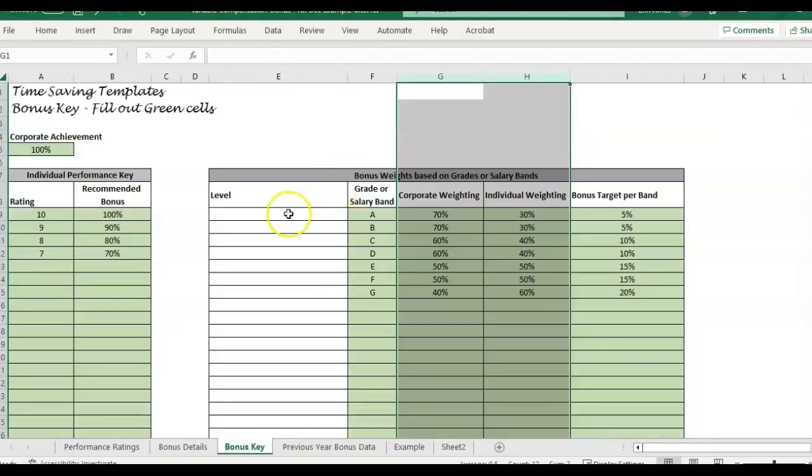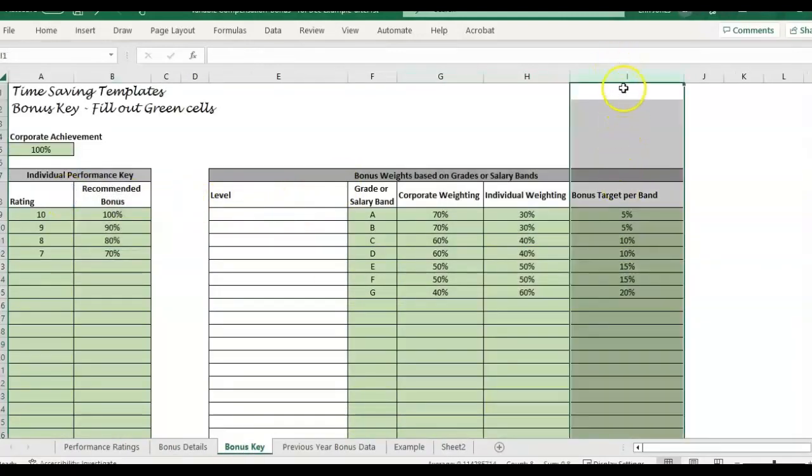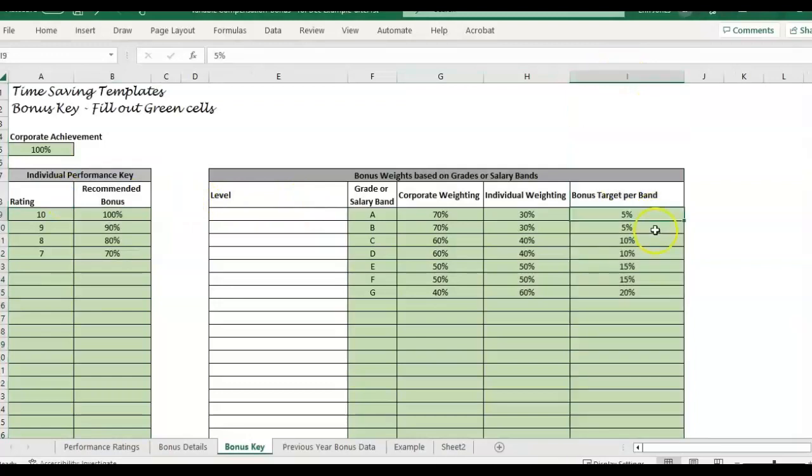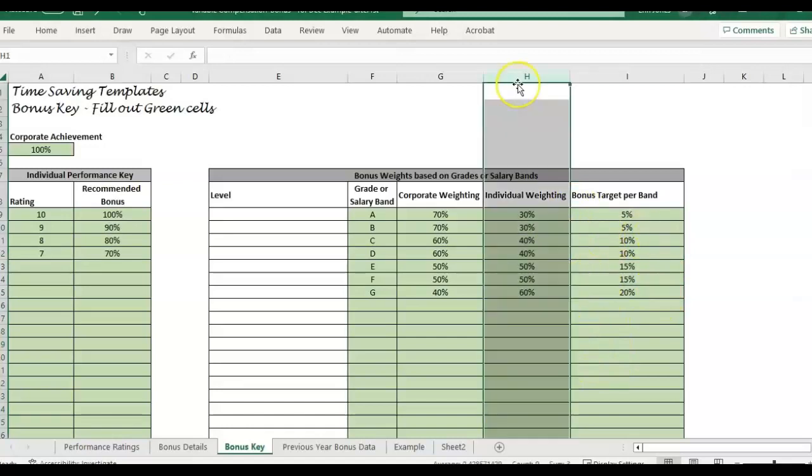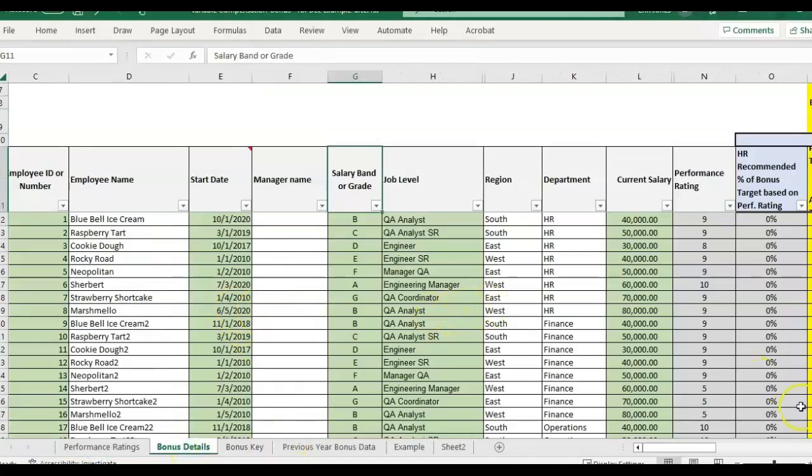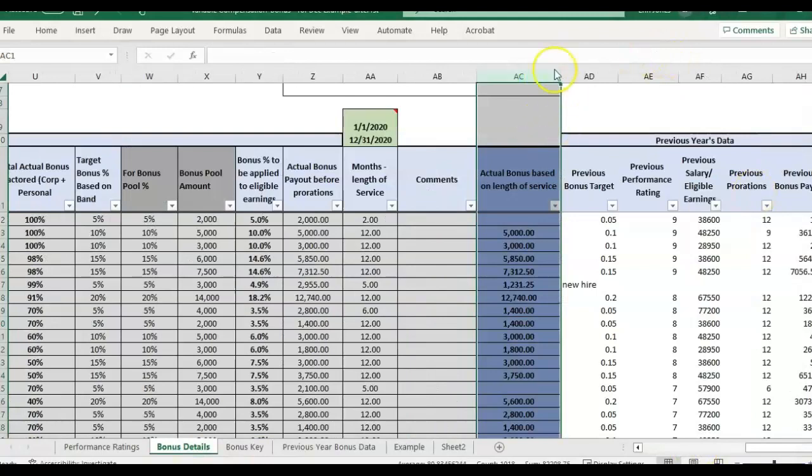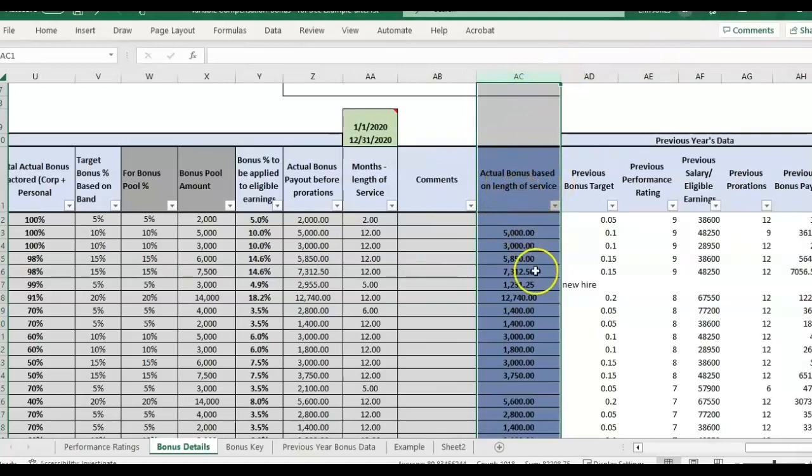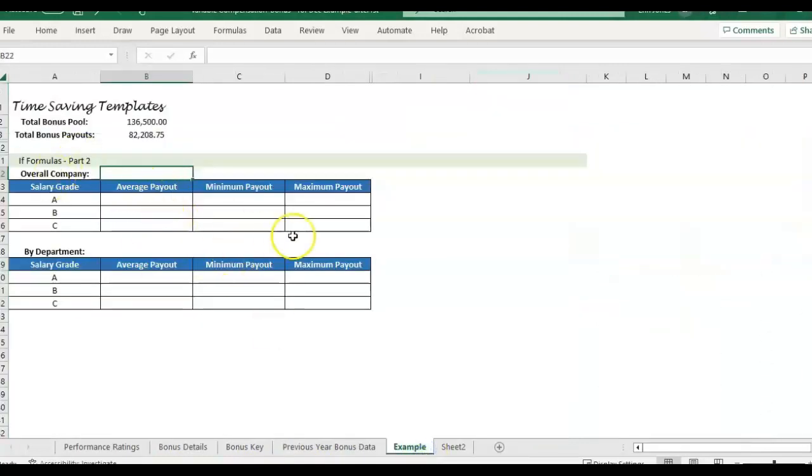So for example, we have a bonus key looking at the bonus target per band as a percentage of the employee's salary. So 5% of annual salary, 10%, 15%, or 20%, depending on the grade. I also have another video that explains how to use this template. So what we're doing today is we're taking all the information, say we use this template to come up with all the bonus calculations. And we have this final column that we're using actual bonus paid based on length of service. So it is prorated based on date hire and everything. So we're taking this sample data, and now we want to analyze what's the average payout and that type of thing.